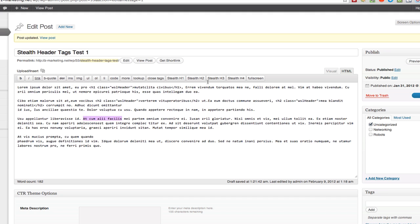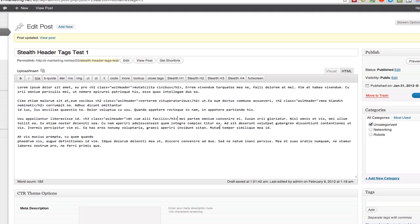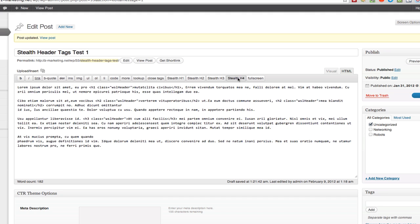You can add H2s, H3s. You start with your most important supporting keywords on down to least important — H2s, H3s — as many as you want. Now let's go to the visual editor and you'll see the full effect. Not the full effect of the Stealth header tags — you're going to see what regular header tags would look like.